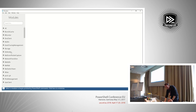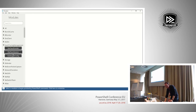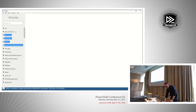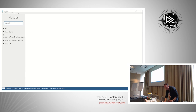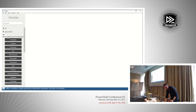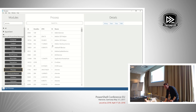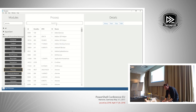If you expand a module, you can see the nouns available in it. You can also search the list. If I search for 'process', I can see there are a few modules that have a noun containing the word 'process'. If I click the Microsoft PowerShell Management module and then click the Process noun, it populates the middle pane with a list of processes from the machine.